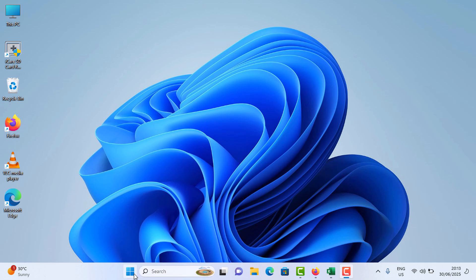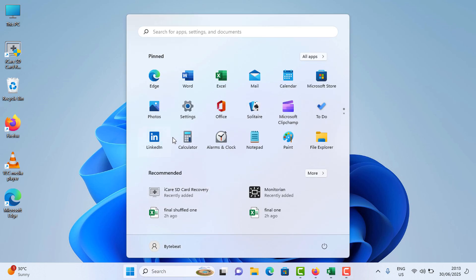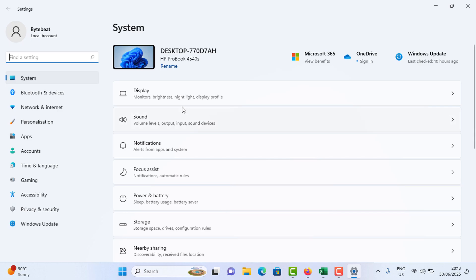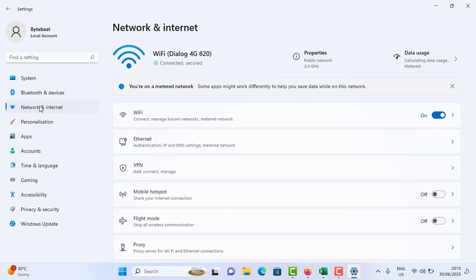As an initial step, you need to go to the start menu and go to settings. If you can't find the setting icon here, you can simply search it and tap on it. Now in the left side menu, tap on Network and Internet option.